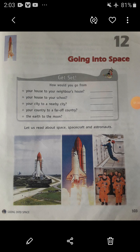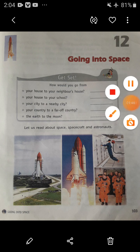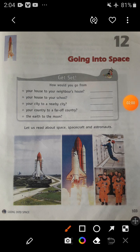Let's begin this chapter. Get set. How would you go from your house to your neighbor's house? If you have to go to your neighbor's house from your house, simply the answer will be by foot. So here you can write by foot.